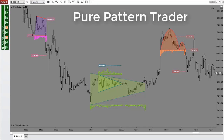This is the Pure Pattern Trader, which allows any day trader to automatically find the most explosive trend reversals, pullbacks, and continuation pattern moves through the day.